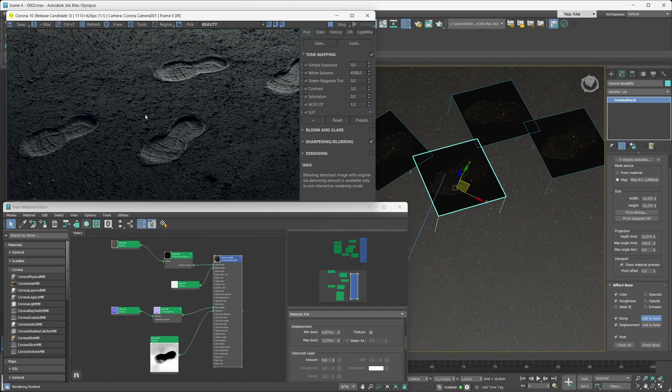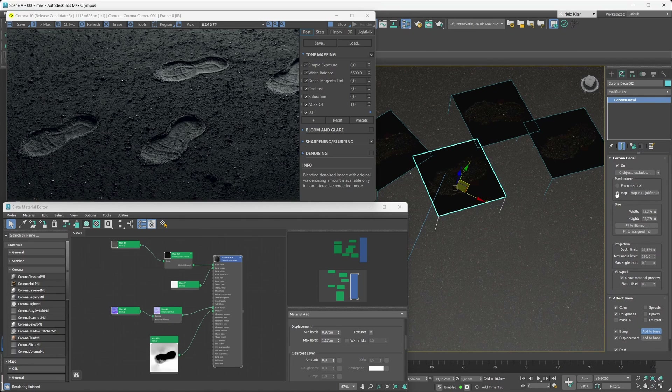Before we conclude this tutorial, there's one more topic to talk about — how opacity works with all this new decal functionality. By and large, our recommended workflow is to cut out your decals straight from the decal object itself, so you go with the map option and just plug your mask in there.